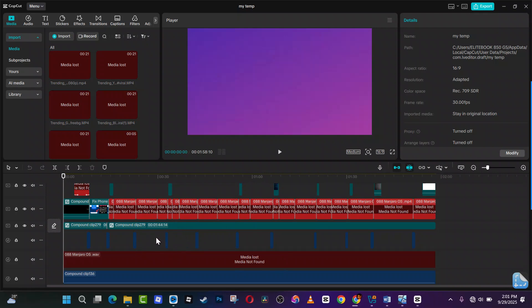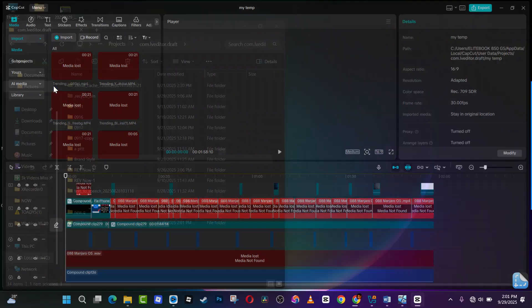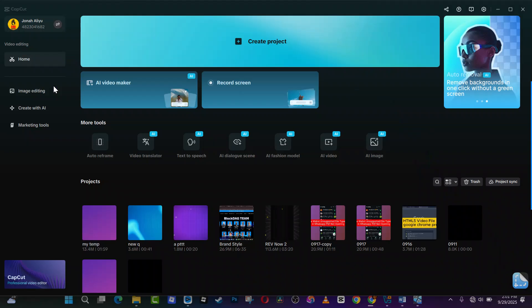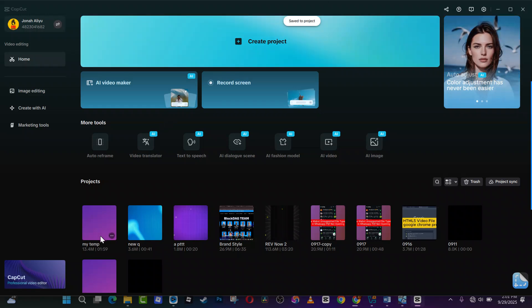Now tap on this menu at the top left side, tap on the arrow beside the menu and go to back to home page. From there it will save the project for you. Now here is the project.